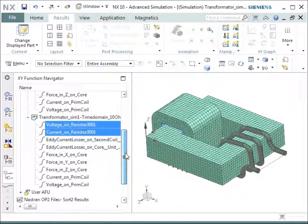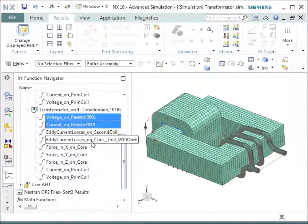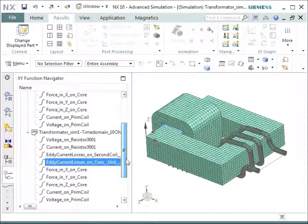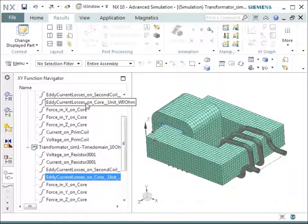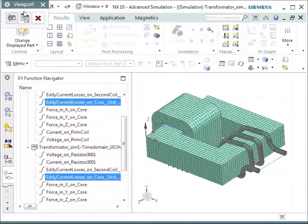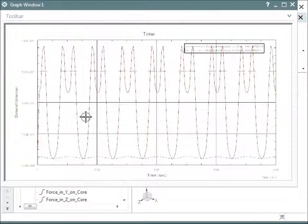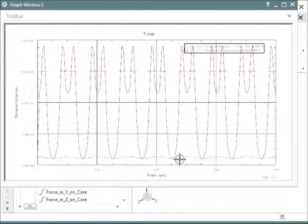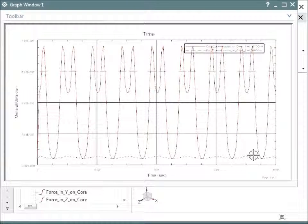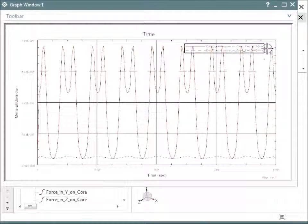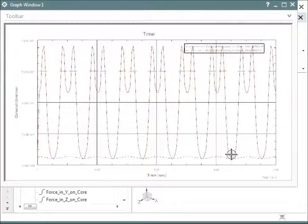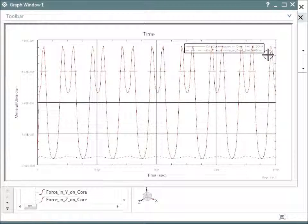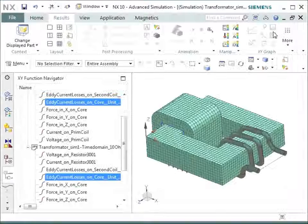So we can also see the eddy current losses. Let's compare the eddy current losses from the loaded and from the non-loaded case. So if we see these two, the blue curve is the one that is the unloaded case, and the red curve is the one that is the loaded case. Again, we see the non-linear behavior and we see that the blue curve is smaller. So the unloaded curve has smaller eddy current losses on the core.